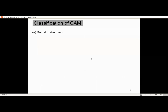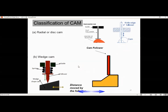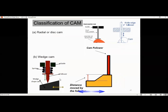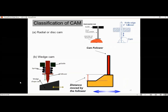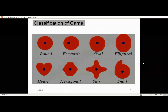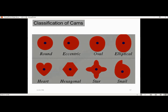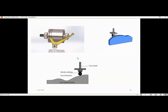For the classification of cams: radial or disc cams and wedge cams. The wedge cam has a wedge shape and moves in horizontal translatory motion, causing the follower to do translatory motion as well. Looking at the variety of cam profiles possible: round, eccentric, oval, elliptical, heart shape, hexagon, star, snail — these are generic designs and you can create custom shapes according to your application needs.